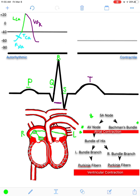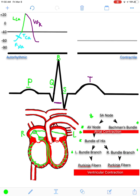The action potentials travel down into the bundle of His — the first part before it branches — and then they split and travel down the right branch and the left branch, one for each ventricle. As these action potentials spread down across the ventricles to the Purkinje fibers, the atria have just contracted. Exciting the Purkinje fibers then excites the cardiac contractile fibers of the ventricles, producing ventricular contraction.